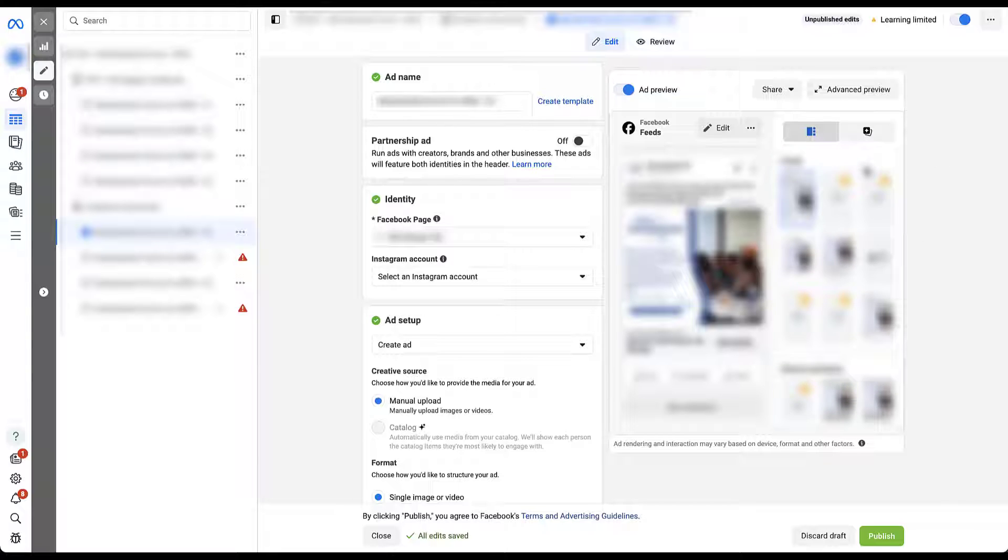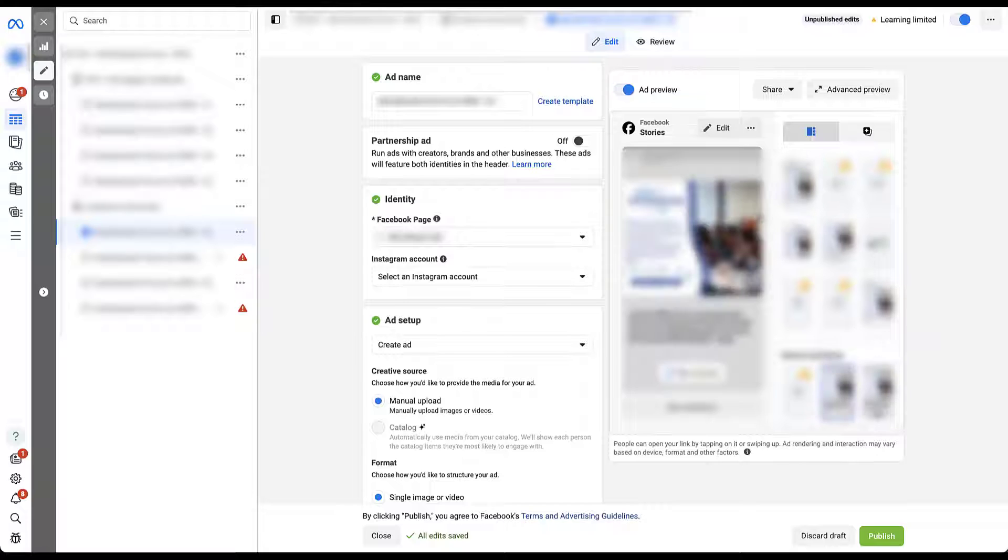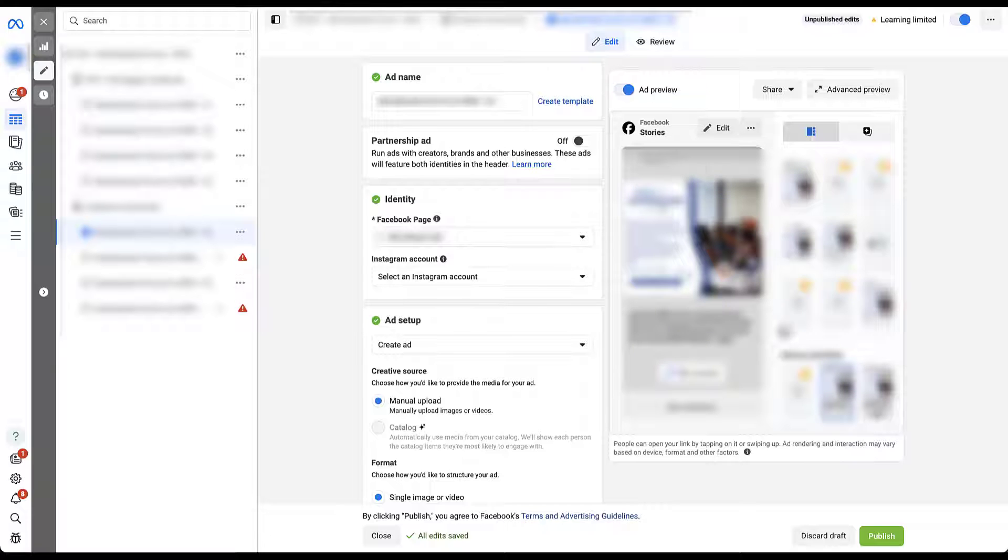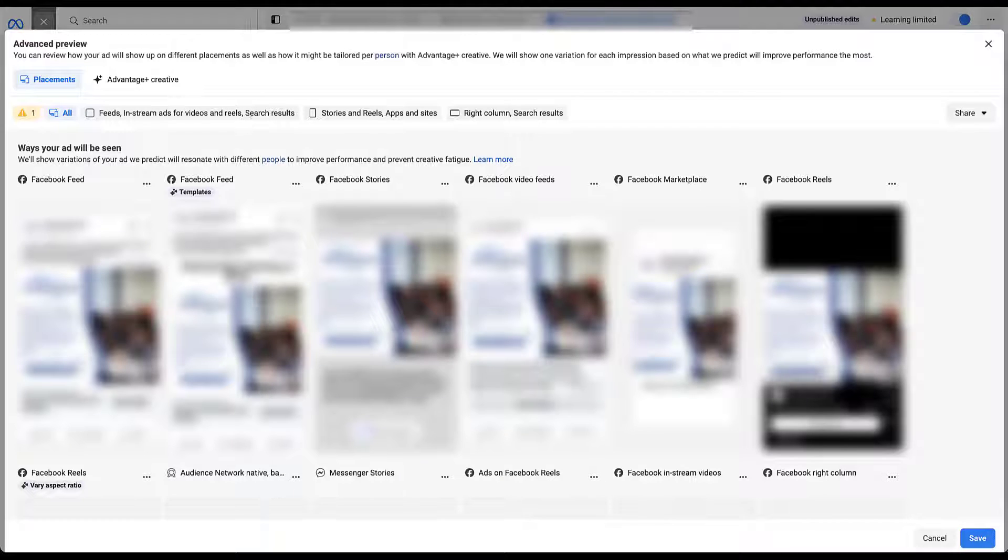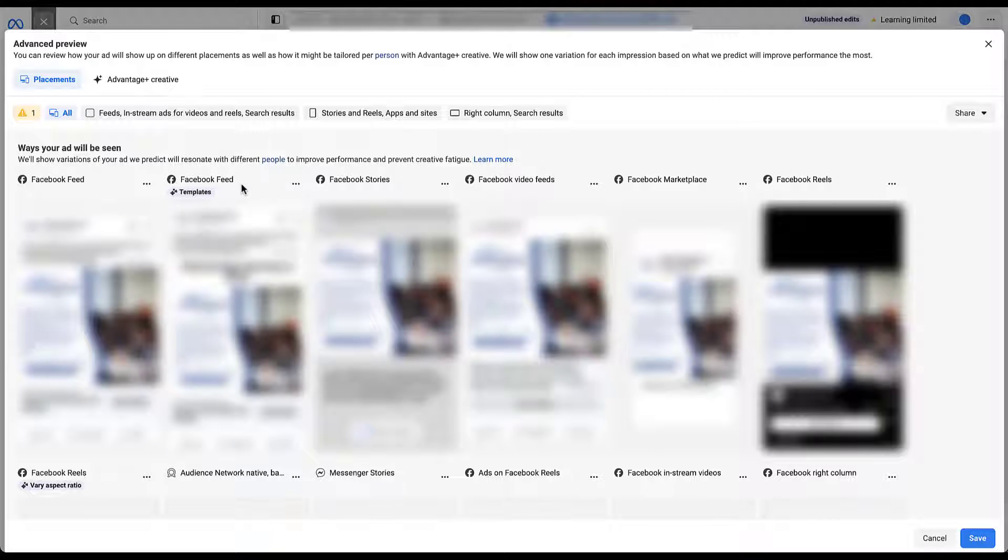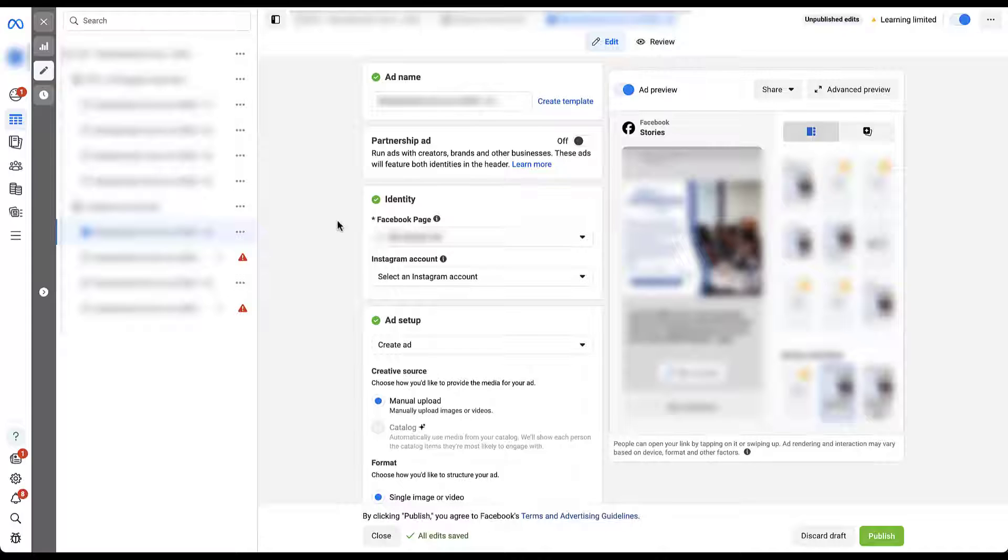But if you want to see these on a bigger scale, you could either come over and click into one of these. So let's just do Facebook Stories. And now this section will show you the preview of the ad itself, or you can use advanced preview. And here you can see all of the different versions of your ads based on each placement that's in here. And you can filter for just the feeds, just the stories, or just the right column and search results, depending on what you want to see. For now, I'm going to X out of this.